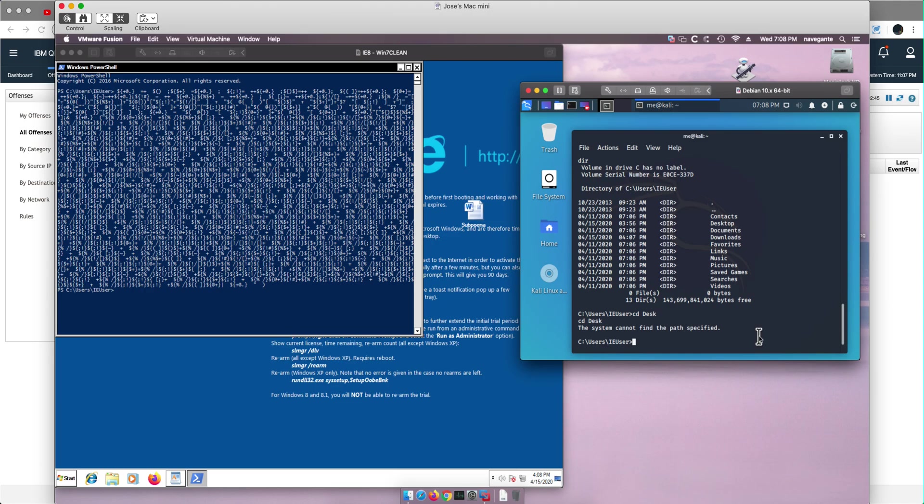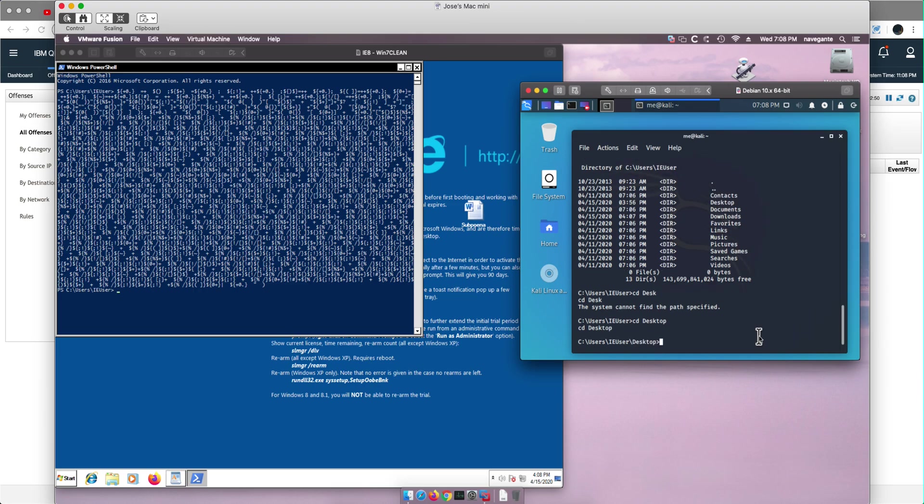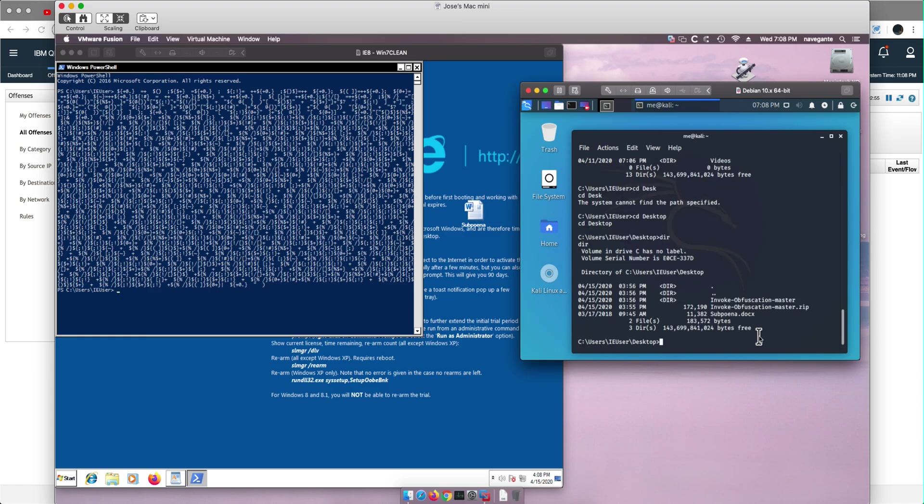Actually, I cannot tab in here because I'm in Kali. So if I go into the desktop and I do "dir" here, we see the files that we were working with before. Now